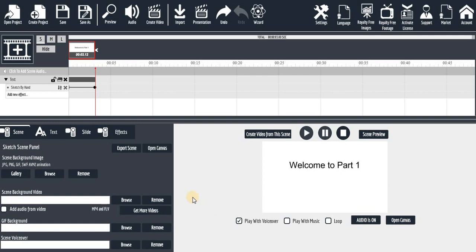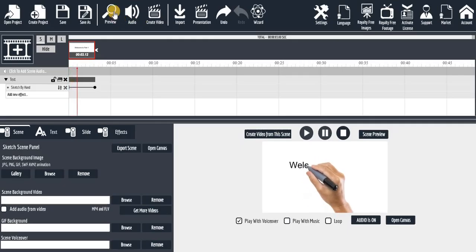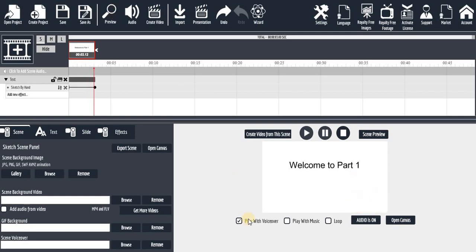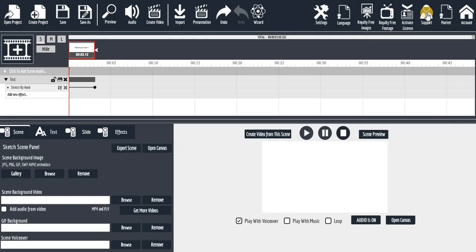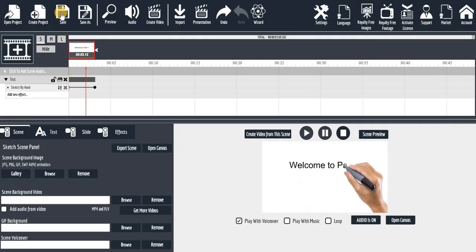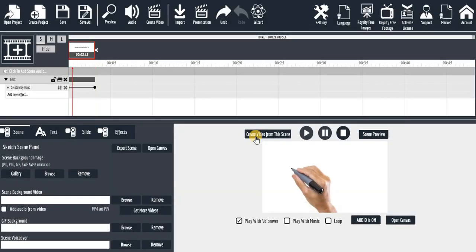If you have created maybe 10 scenes and you want to preview all of them at the same time, you click on 'Preview' — that will preview all the scenes you have created. But if you want to preview only the present scene, you click on the scene preview button for that specific scene.